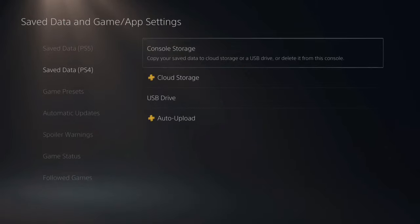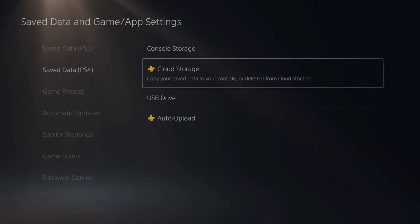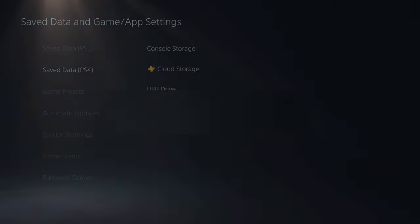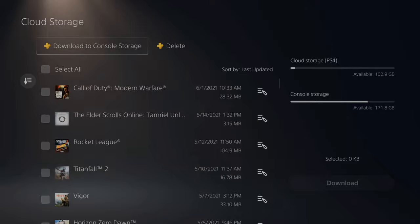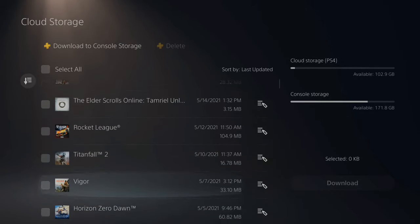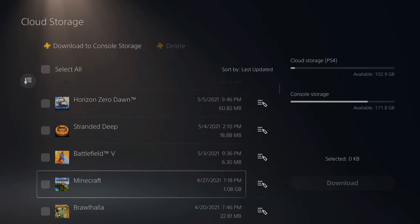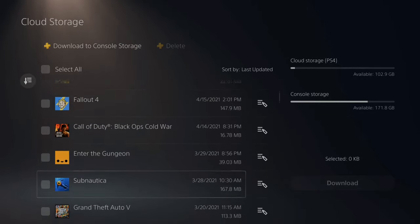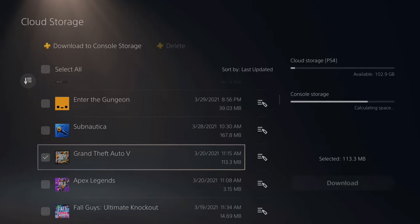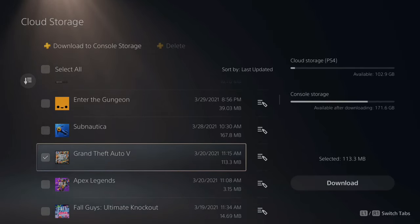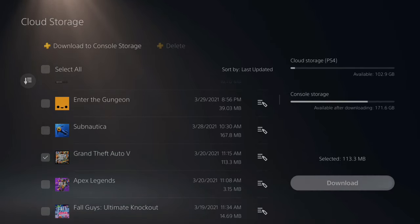But if you do make a mistake, go back to the screen and go to cloud storage, and you can download the game data back onto your PlayStation 5. So let's go down and Grand Theft Auto will be listed here. All we have to do is check mark this and download it again.